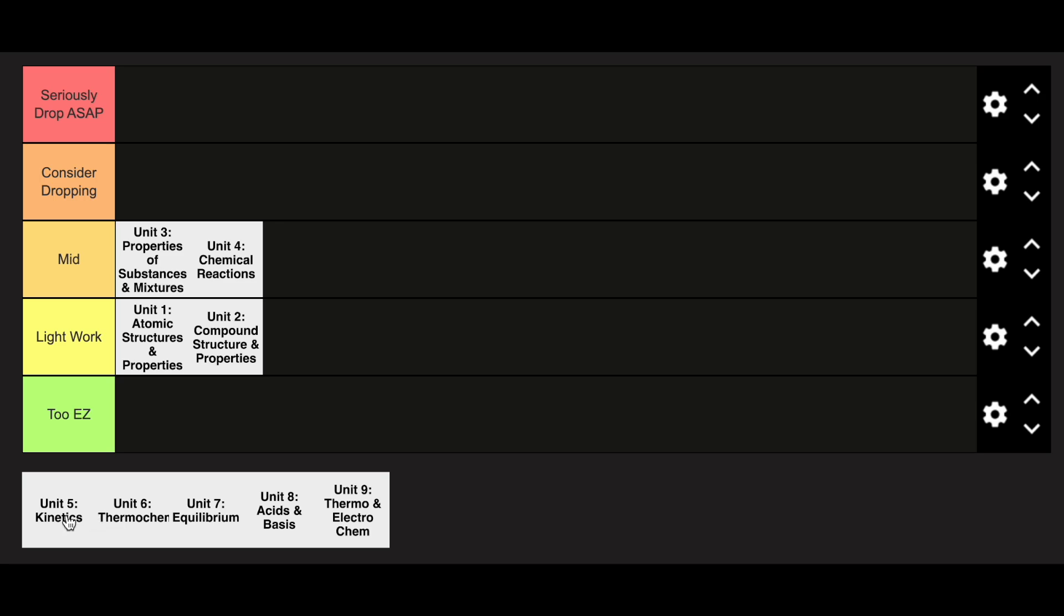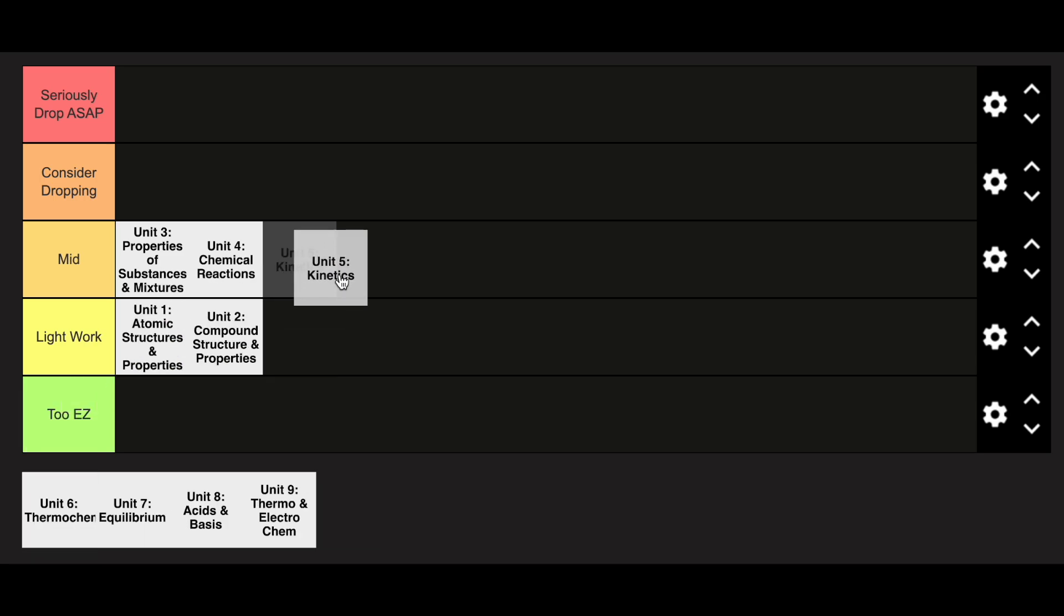Unit 5 is also in the mid category. However, units 6 through 8 are much harder as you get into the second semester because these are topics that you've pretty much not seen before.